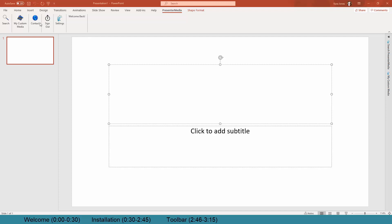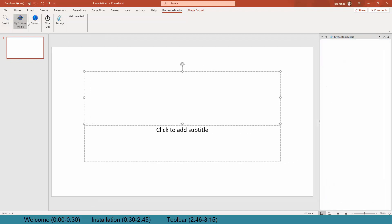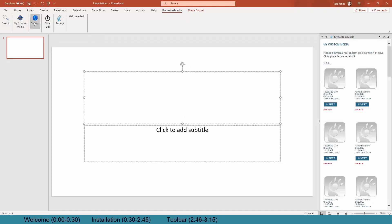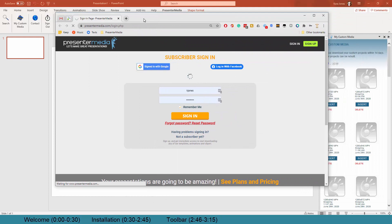Once we are logged in, you can see we have the search feature, My Custom Media, the ability to contact our support team, which will actually open up the Presenter Media website.